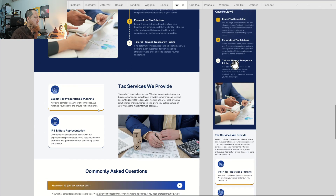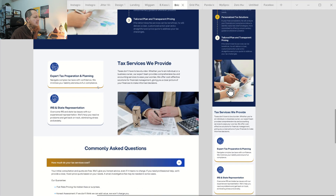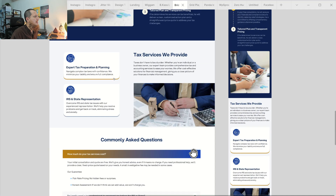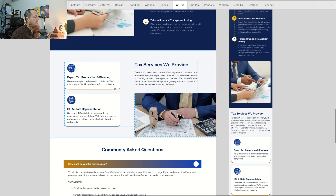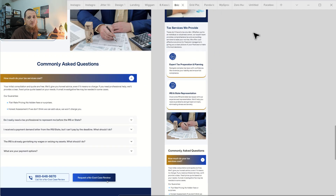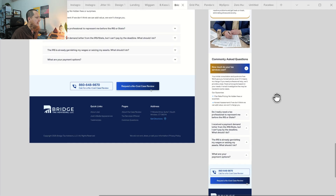This is how we actually change layouts. This particular image was not very important, so I moved it to the bottom of the text — below the 'services we provide' section.